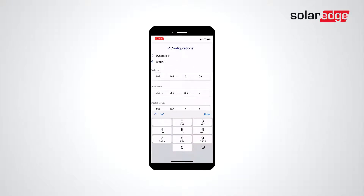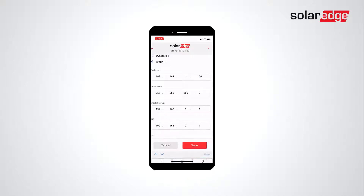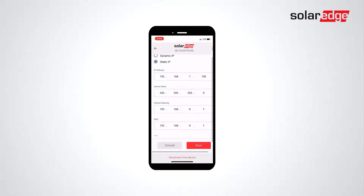Enter your desired IP values. You'll want to make sure that you talk to local IT staff prior to beginning this operation, and get the following: IP Address, Netmask, Gateway, and Preferred DNS.